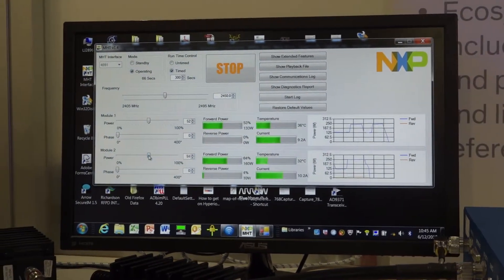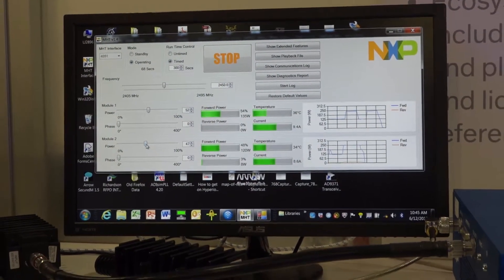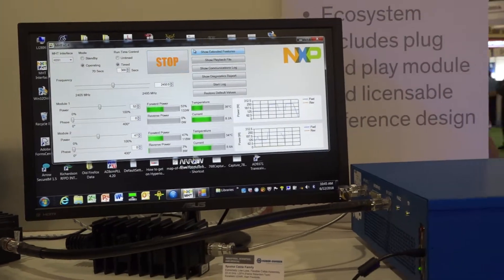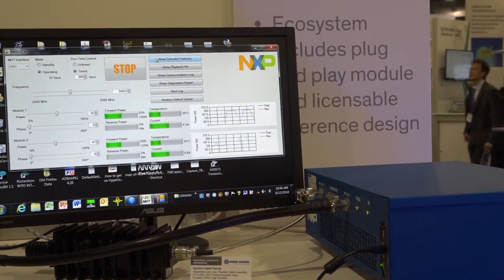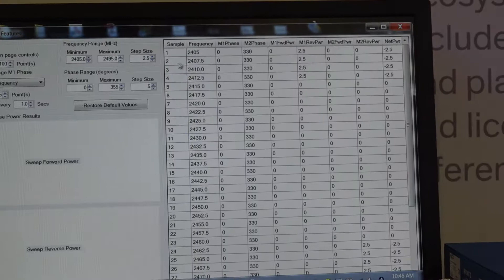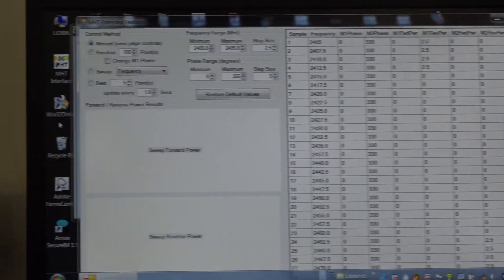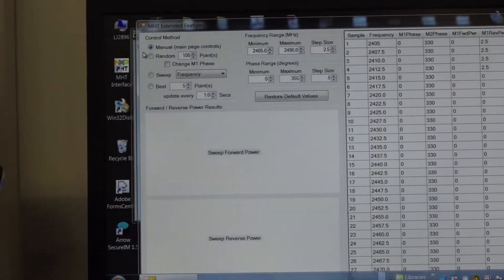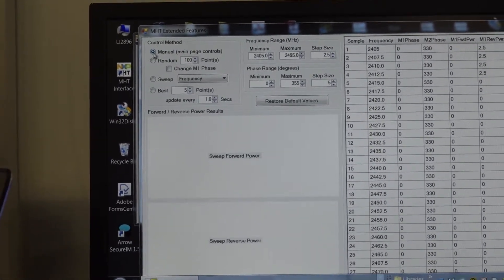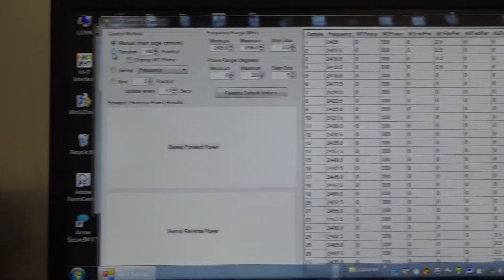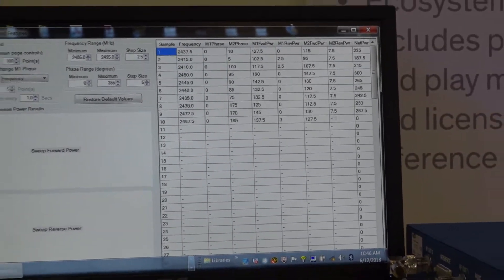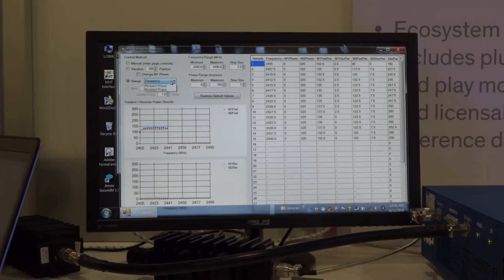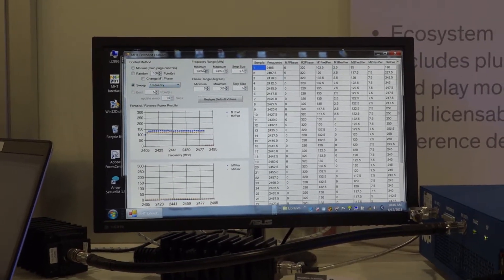Okay, some additional features that NXP is built into the GUI is over here to the right side of the screen where it shows extended features. If you click on that, you actually see some additional enhancements where you can go in and operate manually, which is what we've been doing so far. But you also could run it in random mode, as well as do a frequency sweep, frequency or phase sweep of each one of the modules.